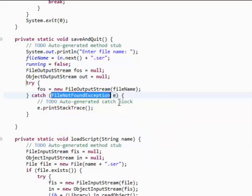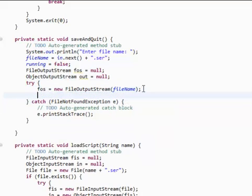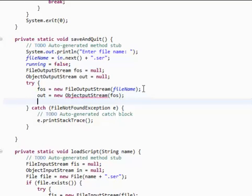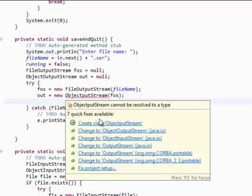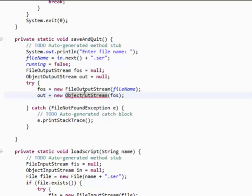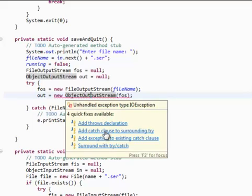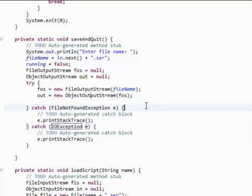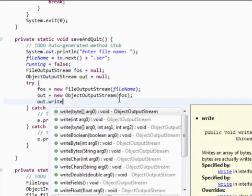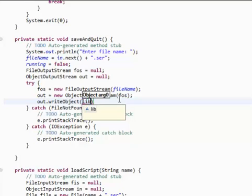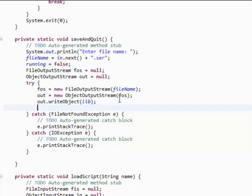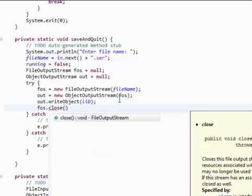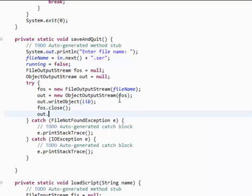Again, surround with try and catch. Initialize our object output stream. And it takes in the file output stream. What we're gonna do is we're gonna simply, hold on a moment. I misspelled something. Object output stream. Add catch clause to surrounding try. What we're gonna do is out.write object lib. And then now we're done. Just close it. Everything. Close this. Close that.